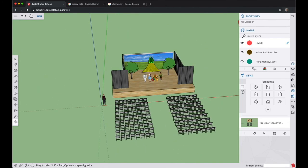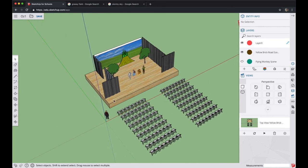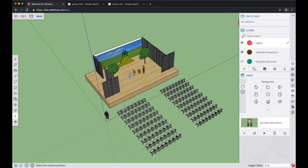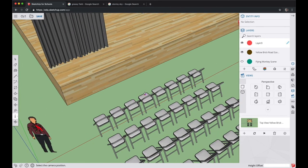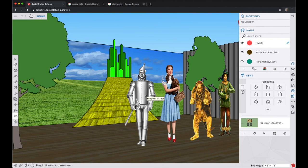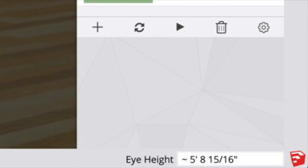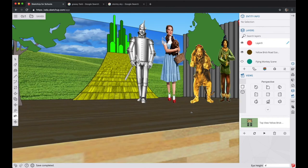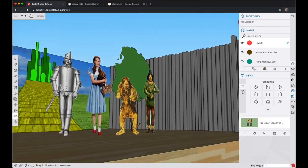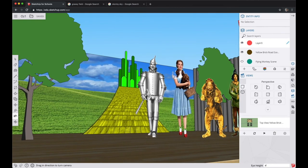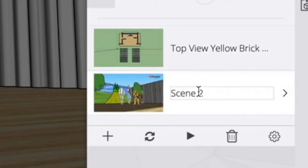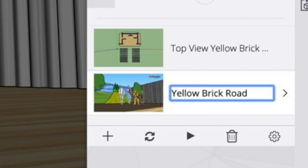For our next scene, let's get the view of what an audience member would see sitting in the front row. On the left side toolbar, find the Position Camera tool. Zoom in a little bit and click on one of the seats in the front row — this gives you a view from that seat. Look in the bottom right-hand corner and you'll see a number for eye height. Right now the eye height is at almost 7 feet, but when you're sitting down your eye height is about 4 feet. Type in 4 feet and press Enter. Your cursor turns into an eyeball — click and drag to change the position of your head as if looking around from that front row seat. When you're happy with the view, hit the plus mark and give this scene a name — we'll call it 'Yellow Brick Road Front Row.'